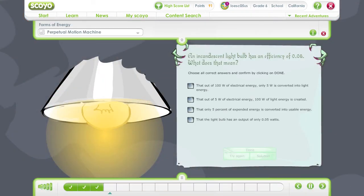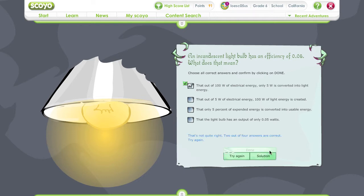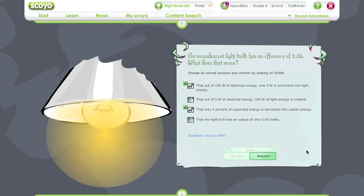An incandescent light bulb has an efficiency of 0.05. What does that mean? Efficiency specifies the ratio of the expended energy — only 5% of the expended energy can be used. If we assume 100 watts of available energy, then only 5 watts are used as light. Click on Continue.